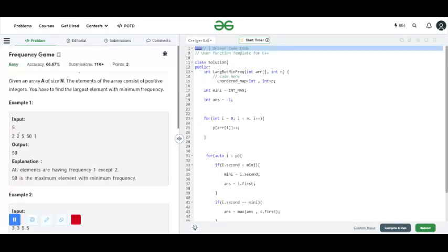Let's go into the approach. The approach is very simple. We initialize an unordered map P. In this map we will store each element with its frequency, then iterate over the map to find the largest element with the minimum frequency.